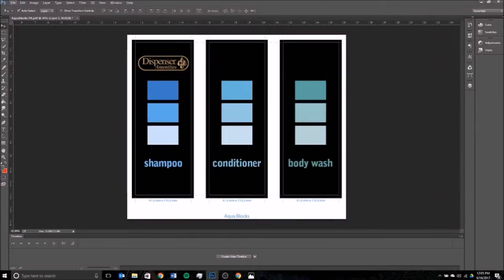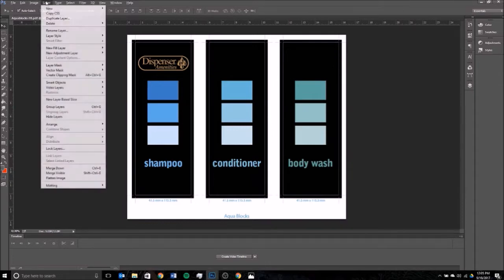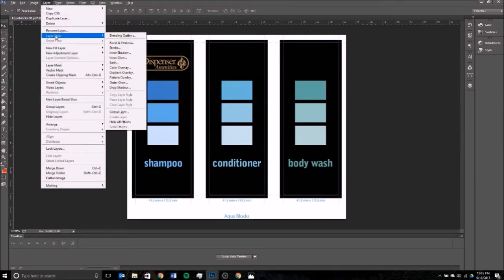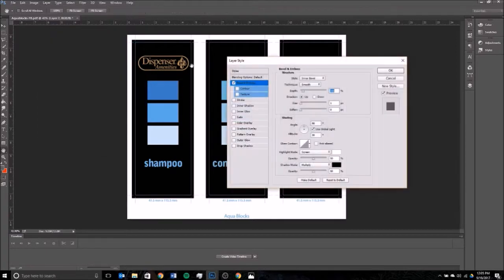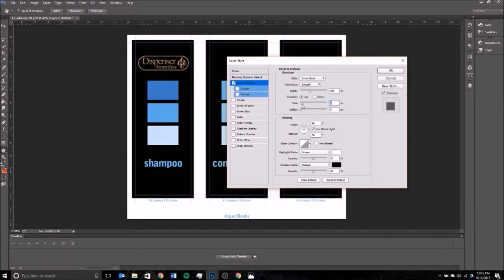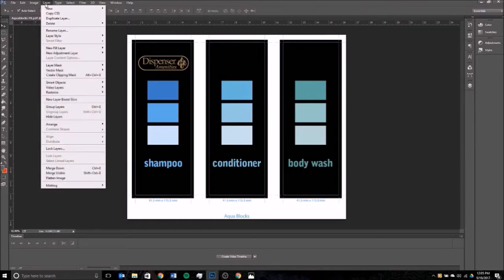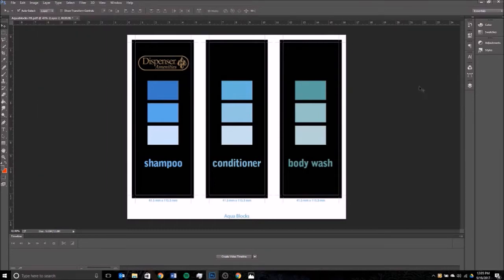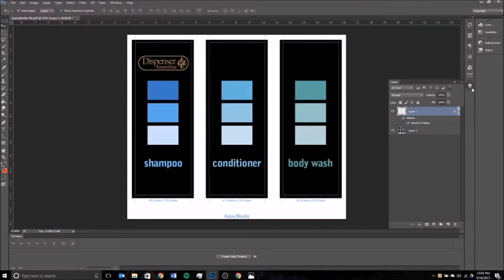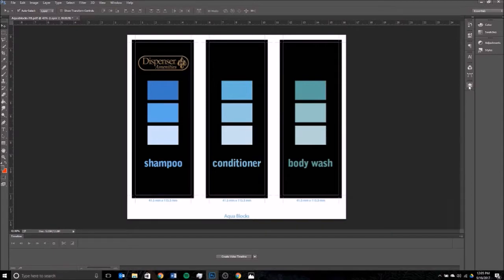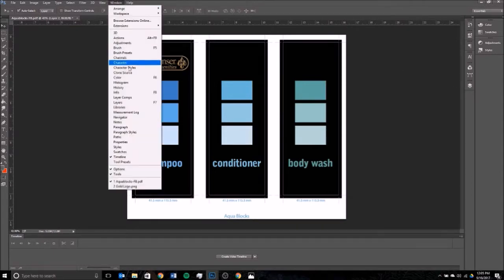If you want to play around with different layer styles, you can go and add effects to it—just different things you can do. For example, bevel and emboss. You can play around with the way it looks, different sort of effects on it if you wanted. I'm pretty happy with the way it looks, so I'm not going to worry about the effects.